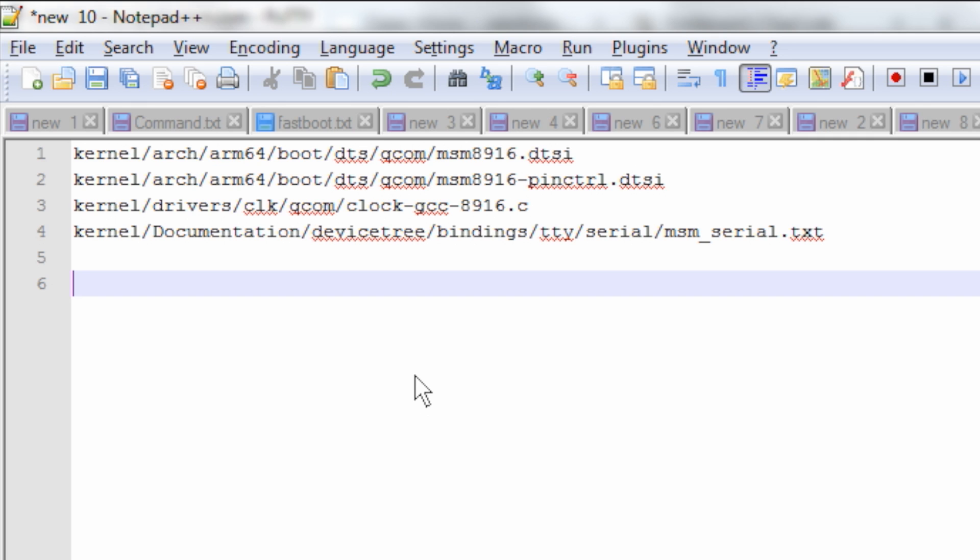DragonBoard 410C uses kernel version 3.10 which is based on the device tree model. The kernel device tree is like an XML which has node and properties specific to the hardware. You can edit the device tree to suit various hardware configurations and rebuild the kernel, flash it to the device and test your changes.